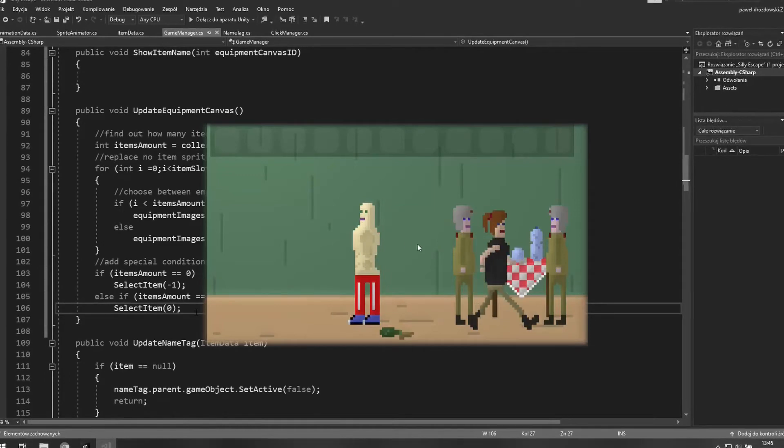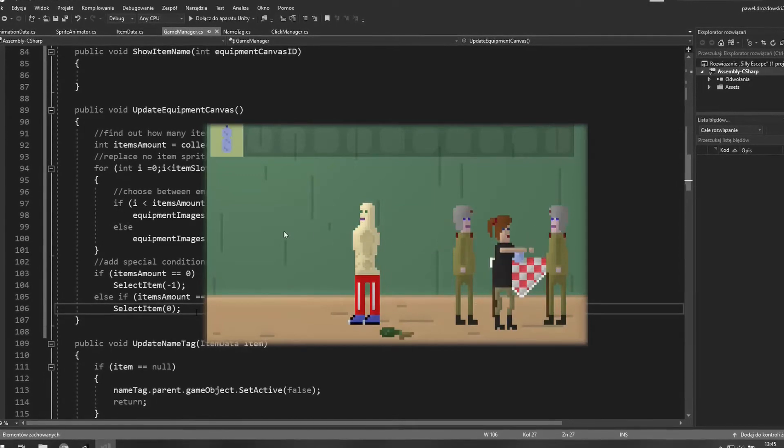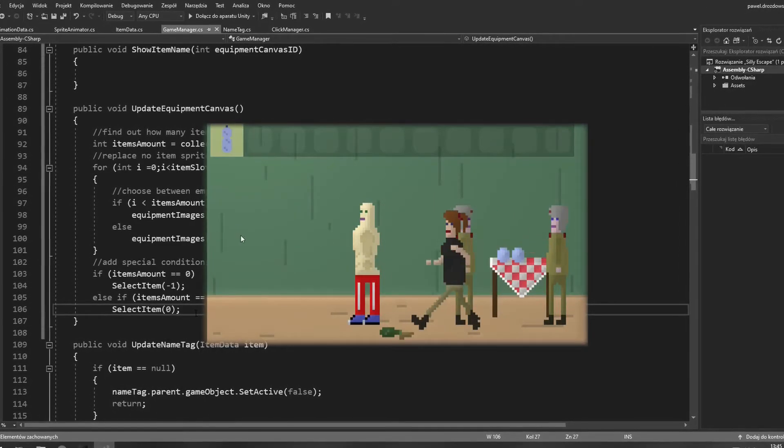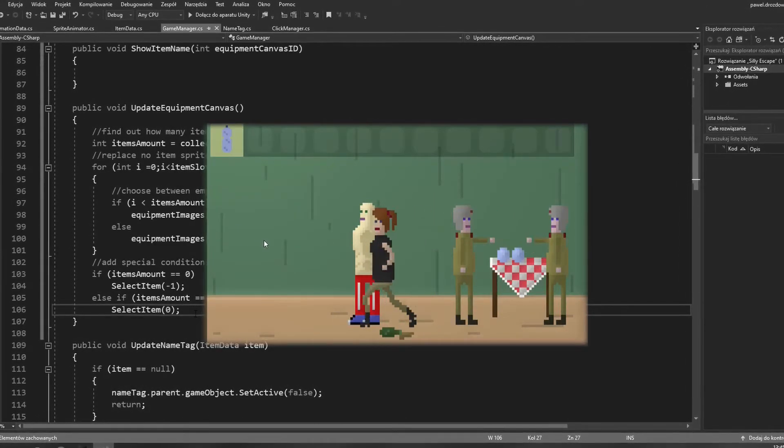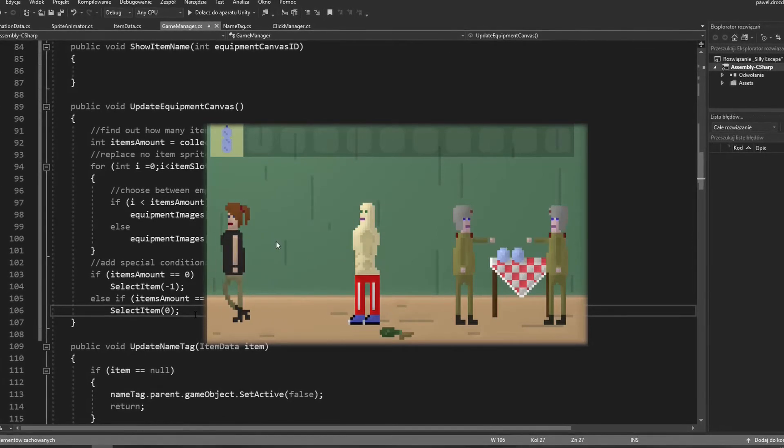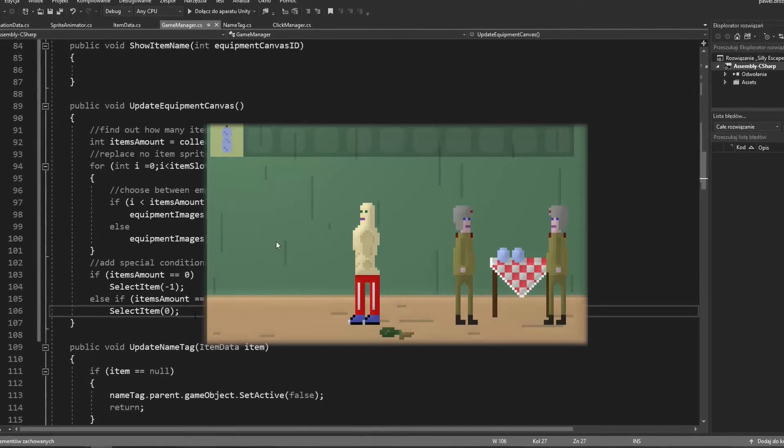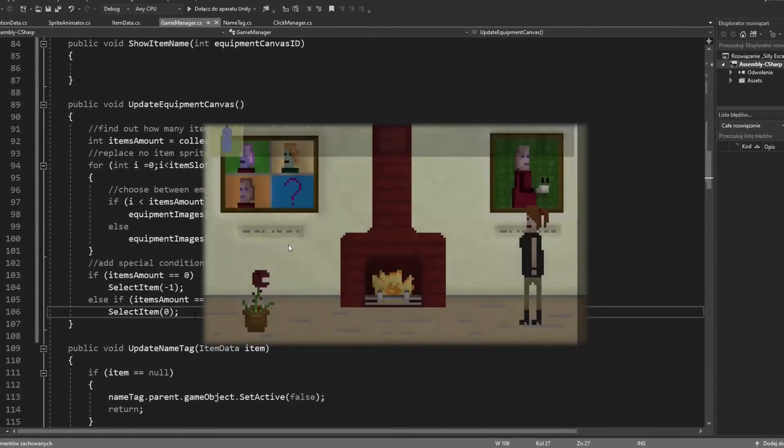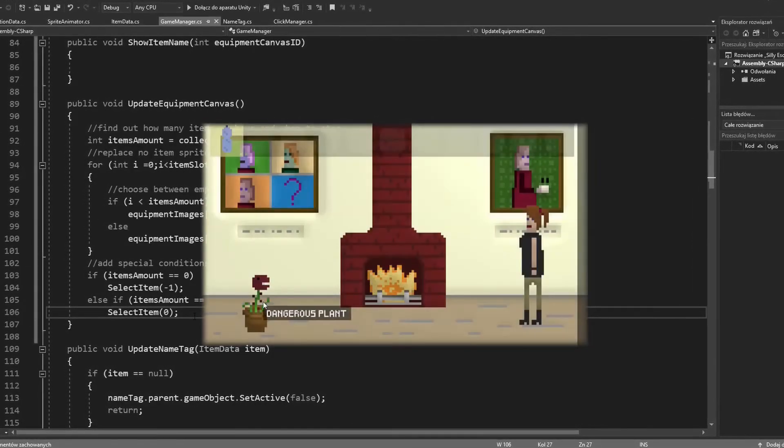That's quite important especially when the player picks up the first item in the gameplay. Because they will have a big yellowish square over there they will know that something has changed in their equipment and they can use a new item after some kind of action.